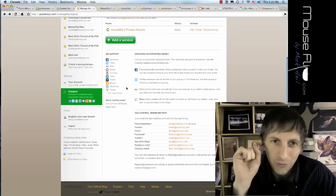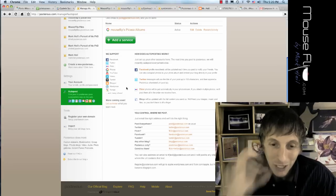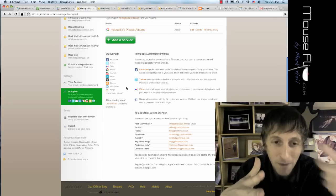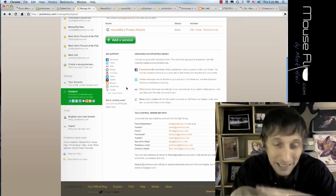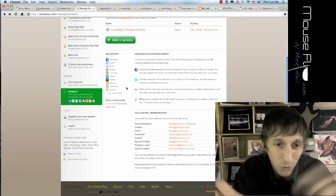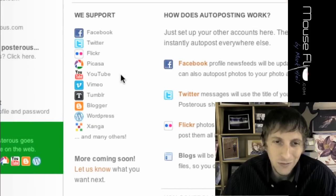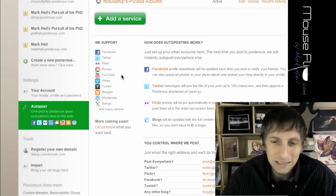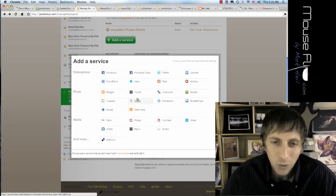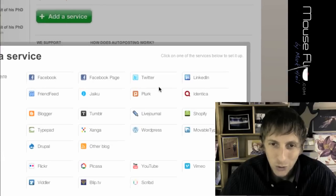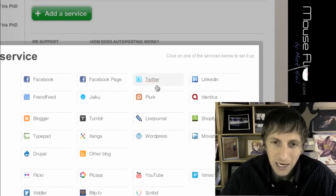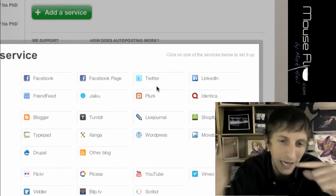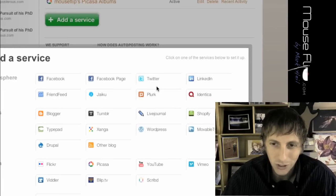We can link our Posterous account to other accounts. So for example, if we post something to Posterous, we can automatically allow it to take that same article that we post on Posterous and post it to another place. And these are the different places that it posts to. Now, in our case, what I want you guys to do is you have a Twitter account. I want you to click on Twitter and then grant access and allow it to automatically do it on Twitter.